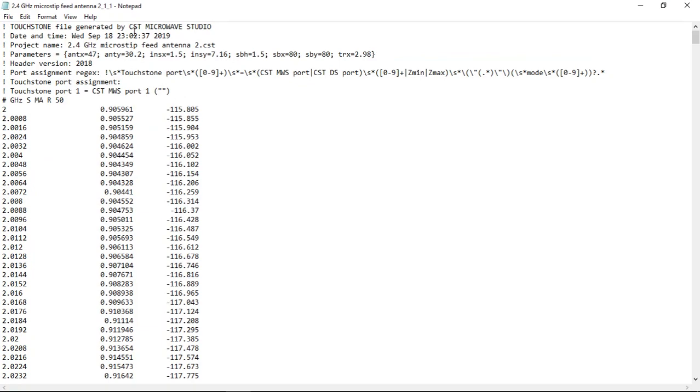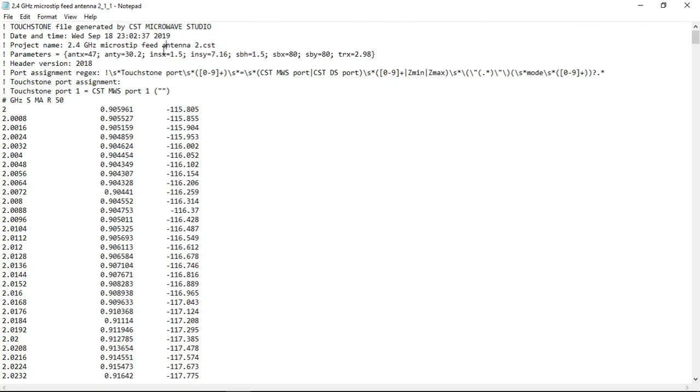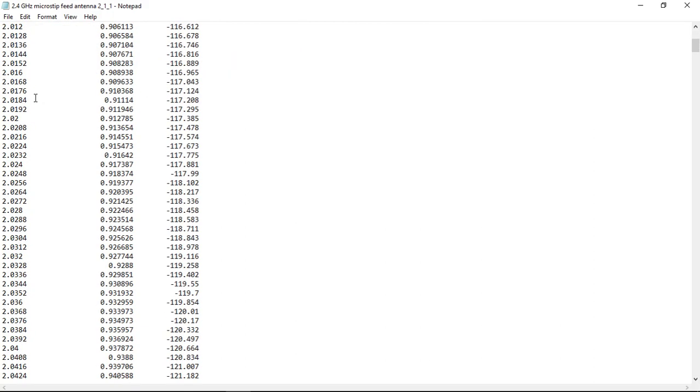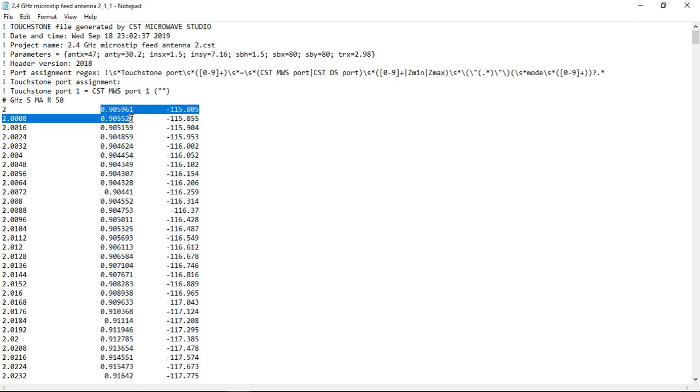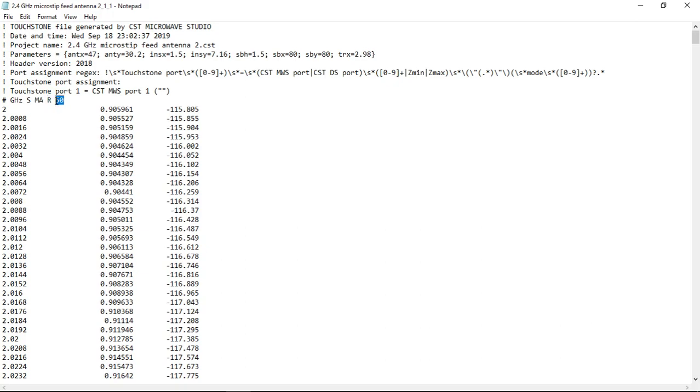If we open it with notepad, it shows us all the parameters that were used in our project, the date and time, the name of the project and all our S parameter data. Here we chose the parameters to be gigahertz and MA. We chose the magnitude and phase of our antenna and we see that it is normalized for 50 ohms.